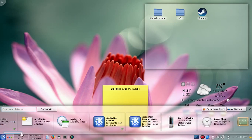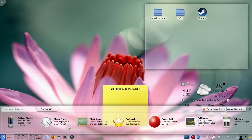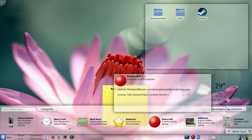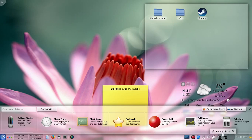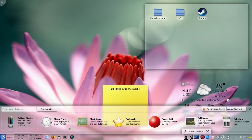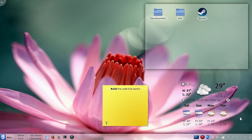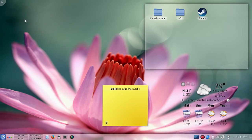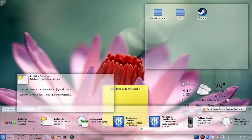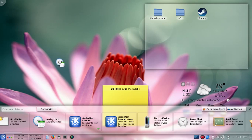Adding widgets is as simple as double-clicking on one. I double-clicked on the binary clock widget and now it's on the desktop — I can position it by dragging wherever I want, or remove it. If you want to add widgets to the desktop, you can also right-click on the desktop, select Add Widgets, and it brings up the same widget list. You just drag any widget onto the desktop.